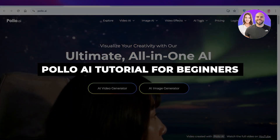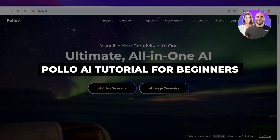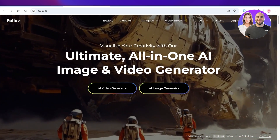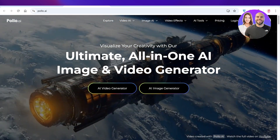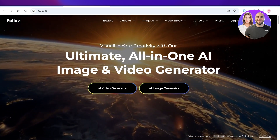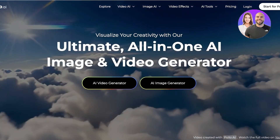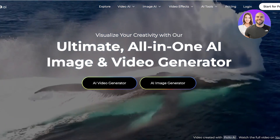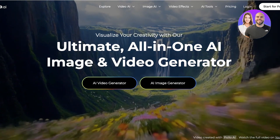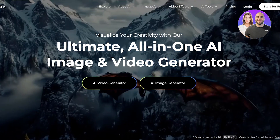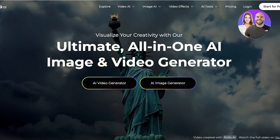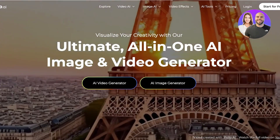Polo AI tutorial: how to use Polo AI for beginners. Hello everyone and welcome back. With tools like Polo AI you will never need free images again, because you're able to generate amazing videos and images according to your presentation, your videos, and your needs. So let's get started with Polo AI.